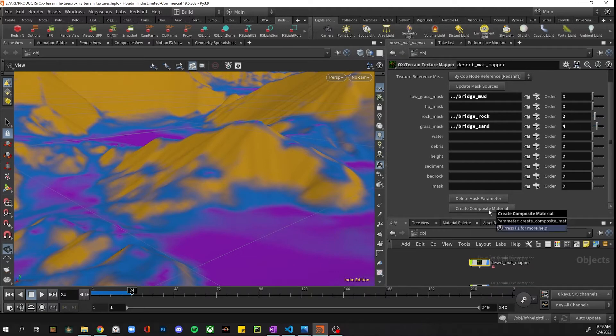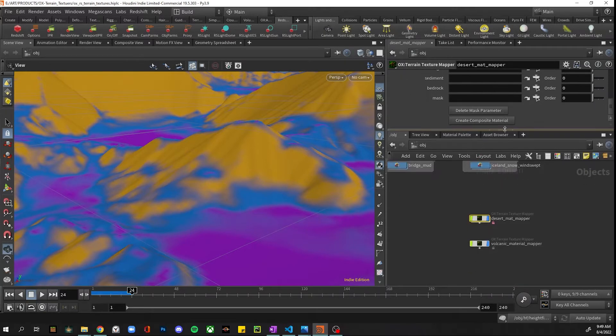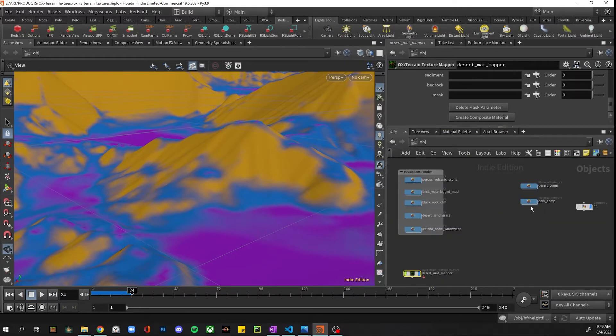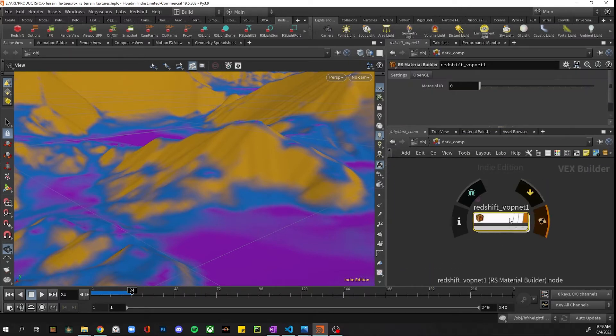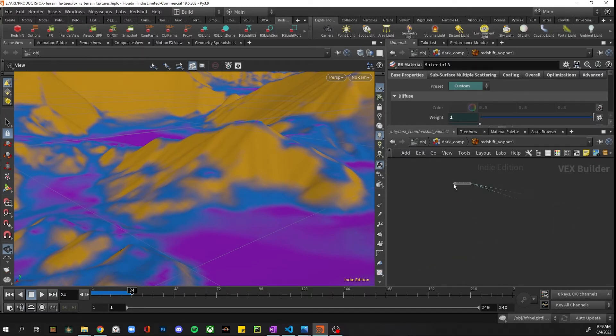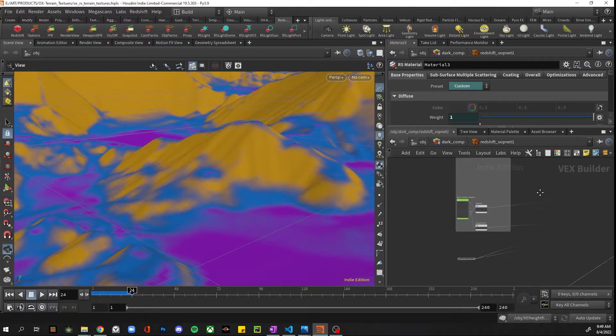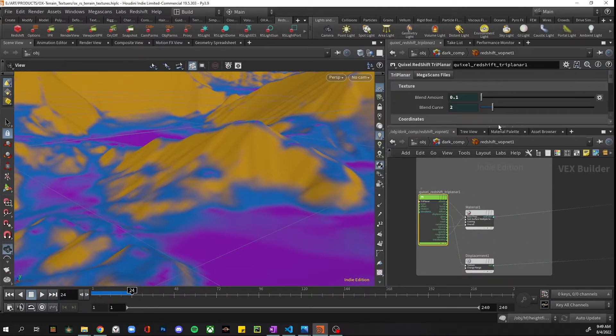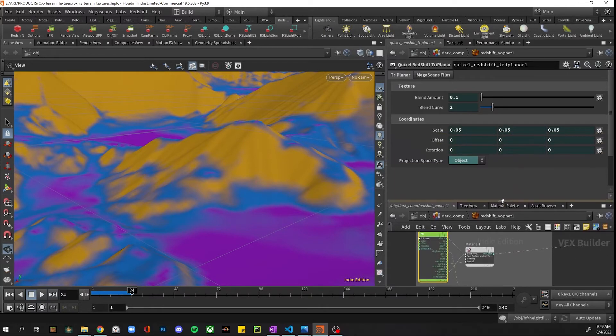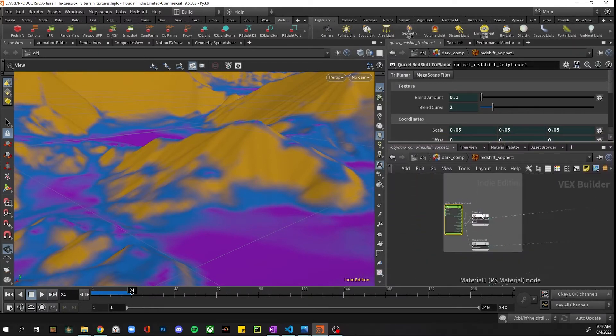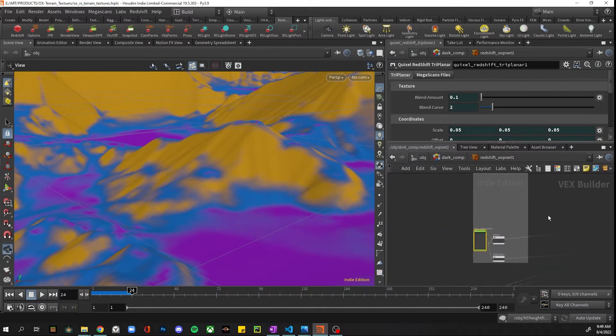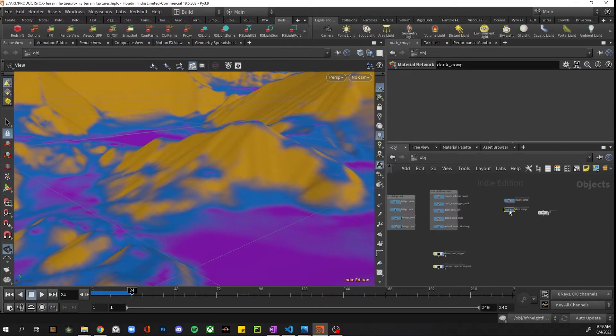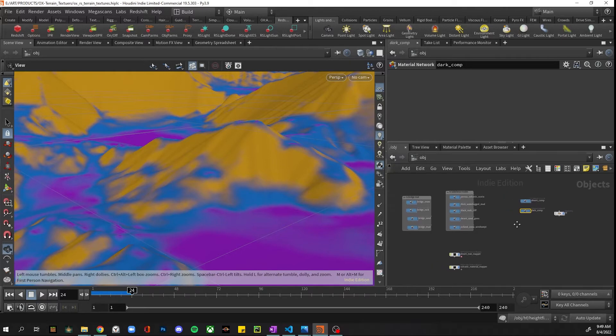And once you're ready, you can create that composite material, and what that then looks like is it takes all of the materials that were specified and blends them together using the masks. Another thing to note though is when these are all copied in, these are actually all copied by reference, so that any changes you make here will reflect in the actual mapped material. So if you need to regenerate this, the values are actually held back in the original materials, which is pretty cool.